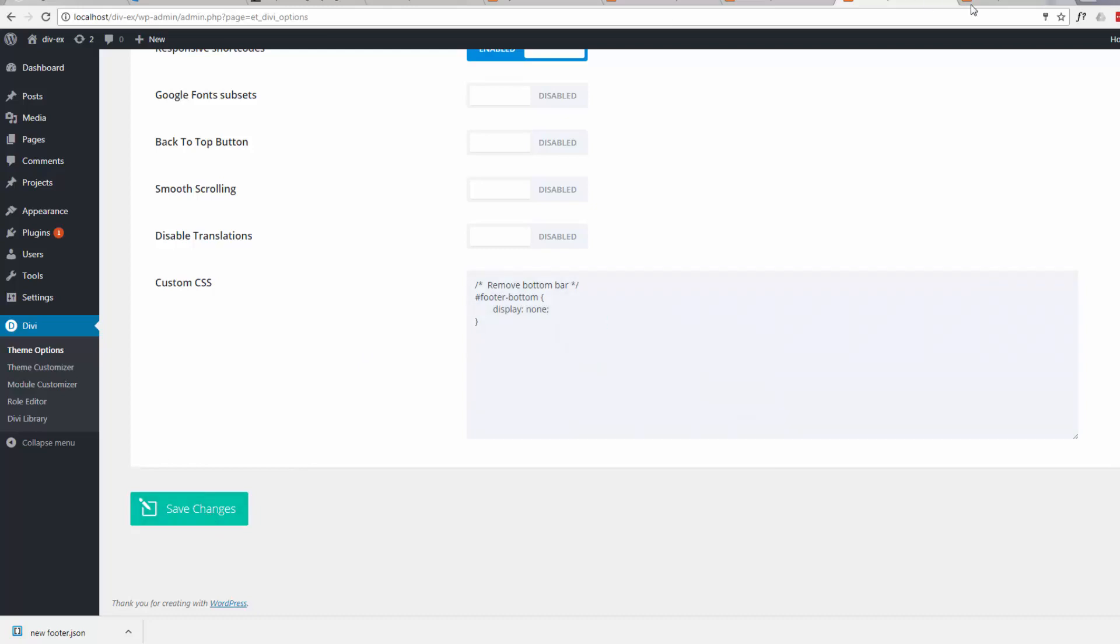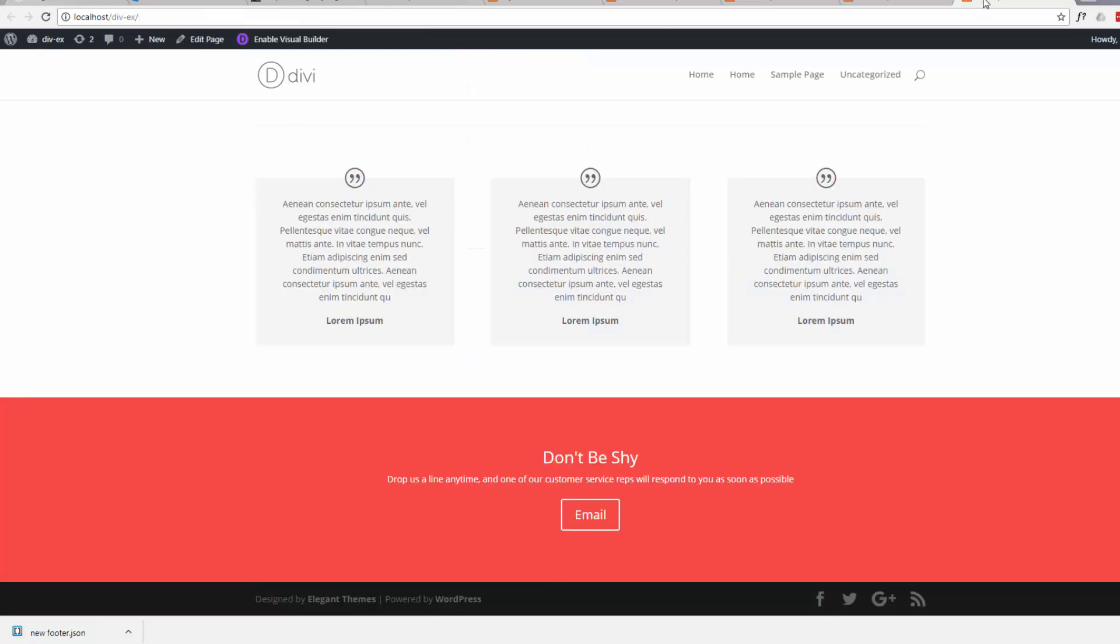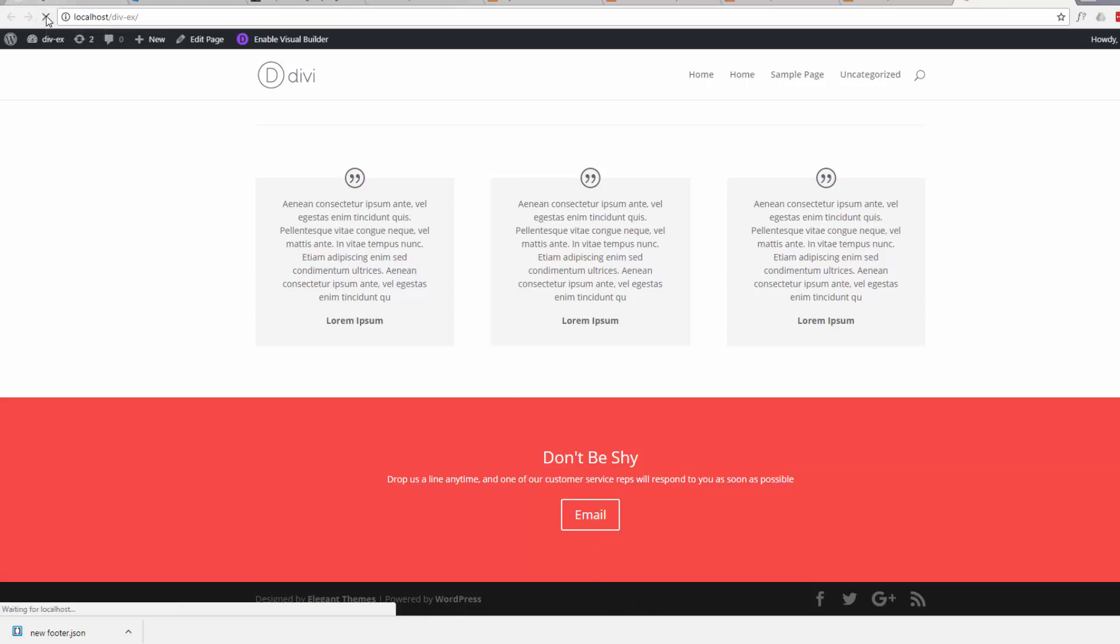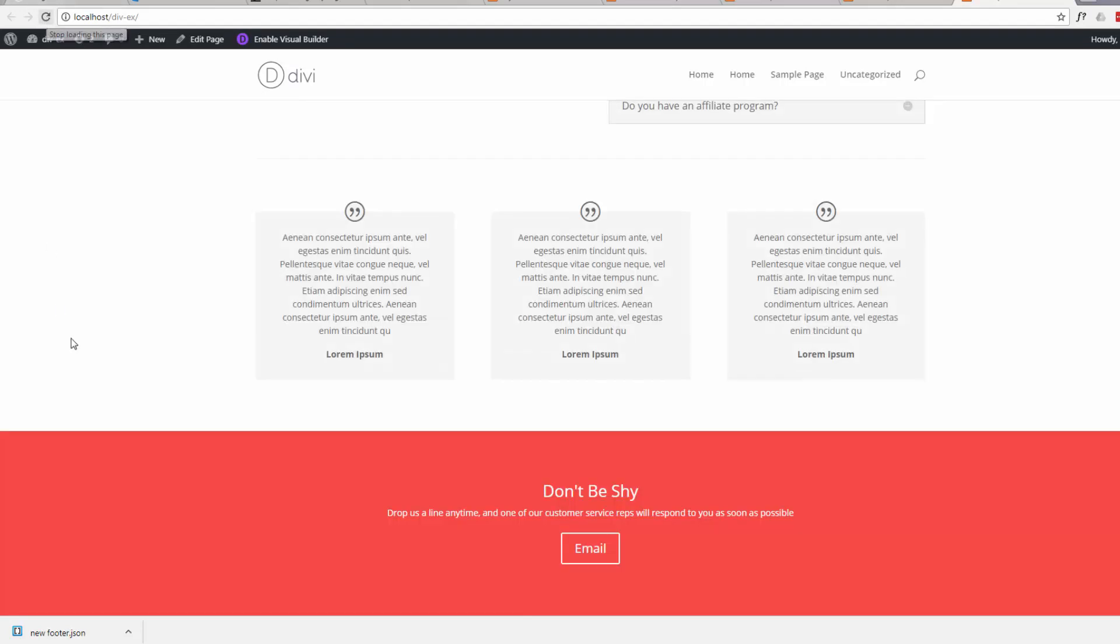Now if we go back to our page, this should disappear. The Elegant Themes Divi likes to have that there. Obviously it's great advertising for them, but if you don't want it, that's the way to get rid of it. We'll just do a refresh and that should be gone. There we are. It's no longer there.